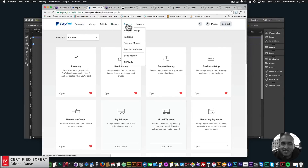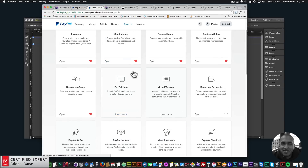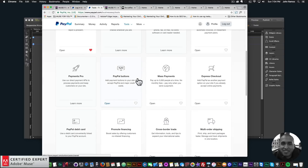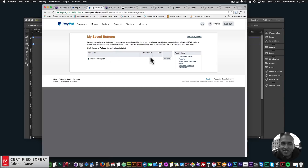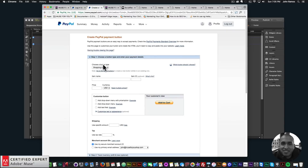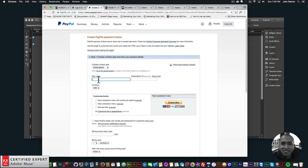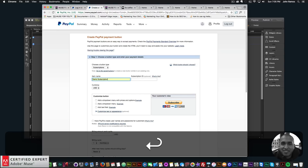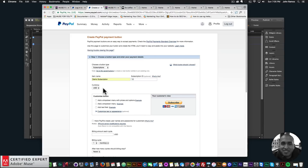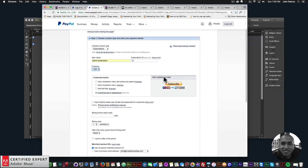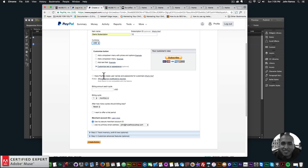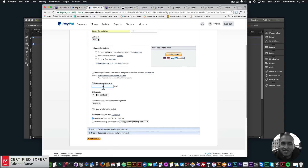Now I'll go into PayPal to create a subscription button. When you log in, click on Tools — scroll down and find the PayPal Buttons box. Click it to see your saved buttons. To create a new one, click 'Create New Button'. Choose button type 'Subscriptions', give it a name like 'Demo Subscription', assign an ID — say '12' — and select your currency (USD).